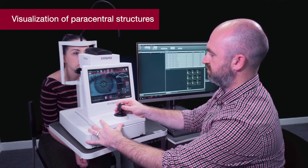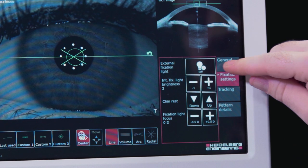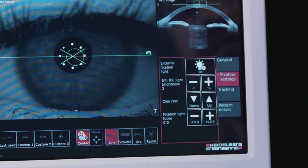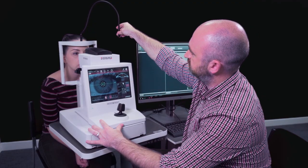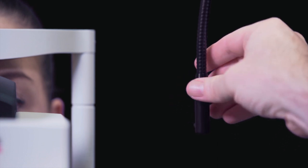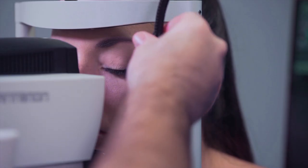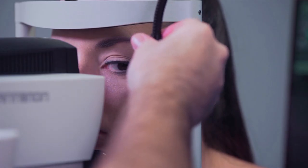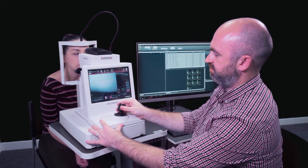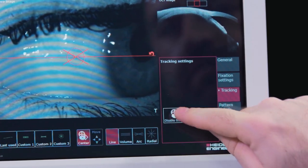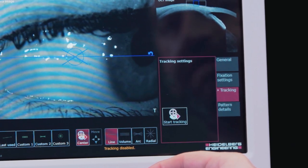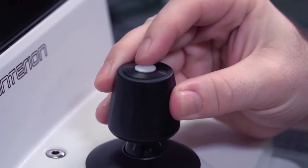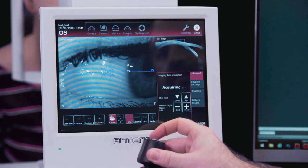To acquire images of paracentral structures, the external fixation must be used. Position the external fixator until the structure you wish to image is correctly displayed. With tracking disabled, you will notice the scan line is blue. Acquire the image by pressing the joystick button.